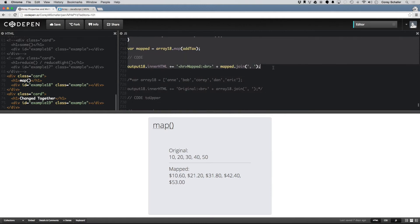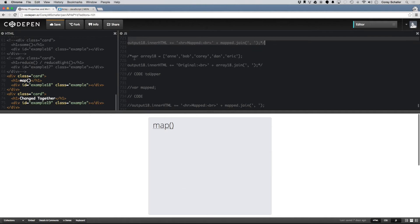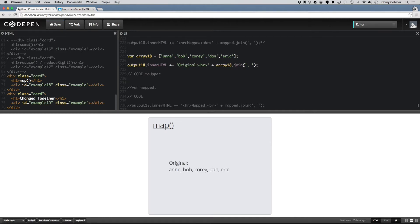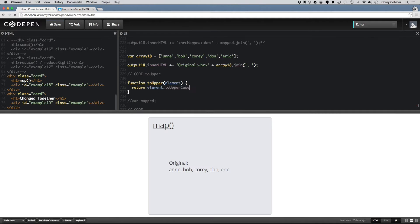Just to show you another example here, if we have an array of names, then I could do a function called toUpper, and then pass in the element.